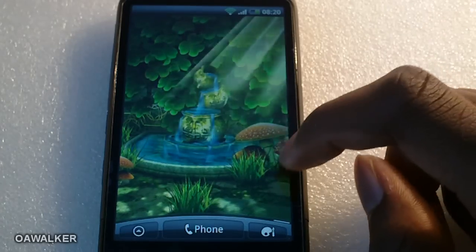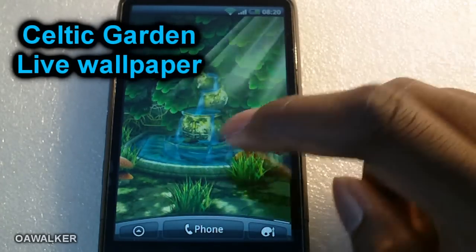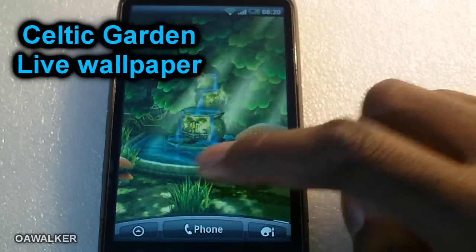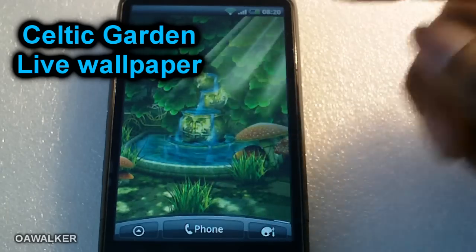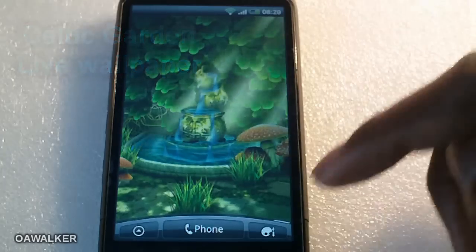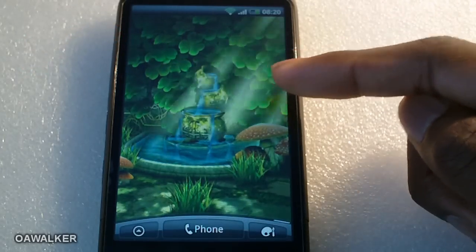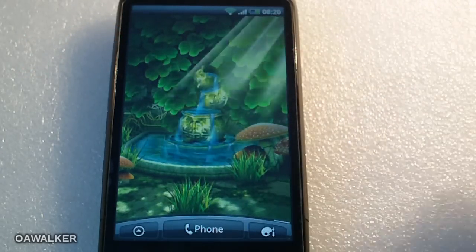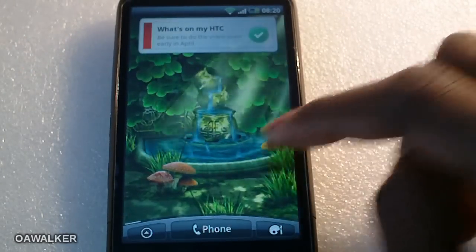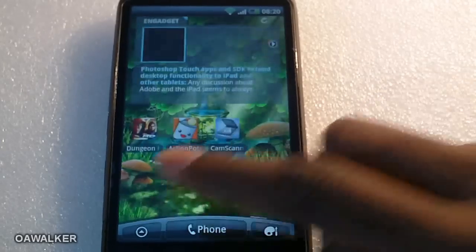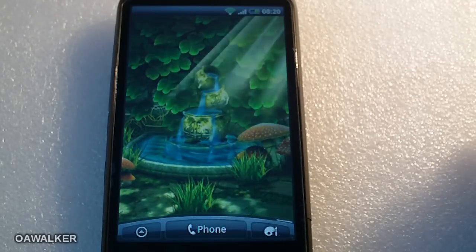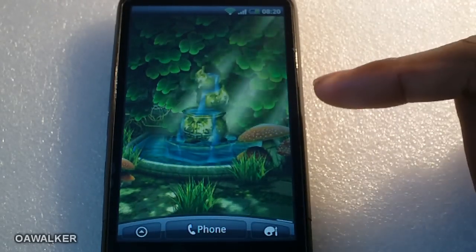The last thing I want to show you is a live wallpaper called Celtic Garden. You've got water effects coming down with light and shadows from the leaves. It's a pretty cool live wallpaper and as you turn the phone it kind of moves with it. It's free from the marketplace.